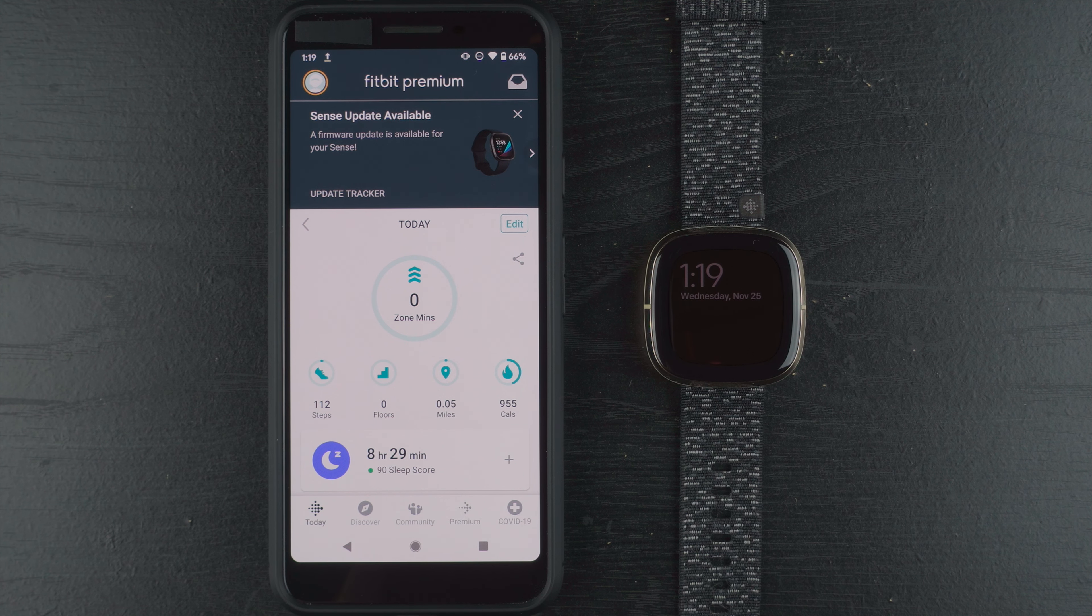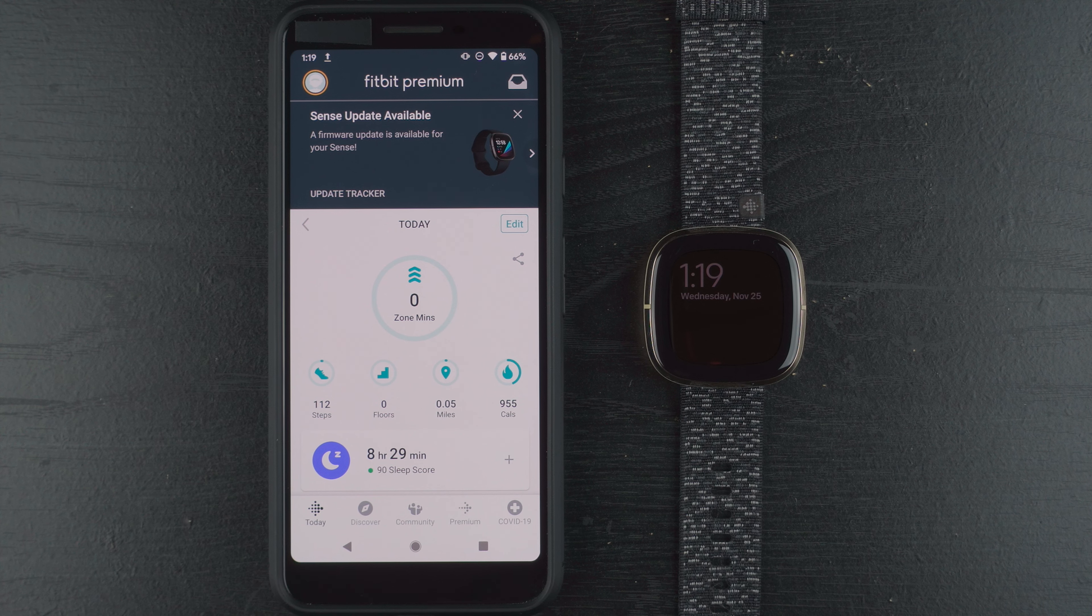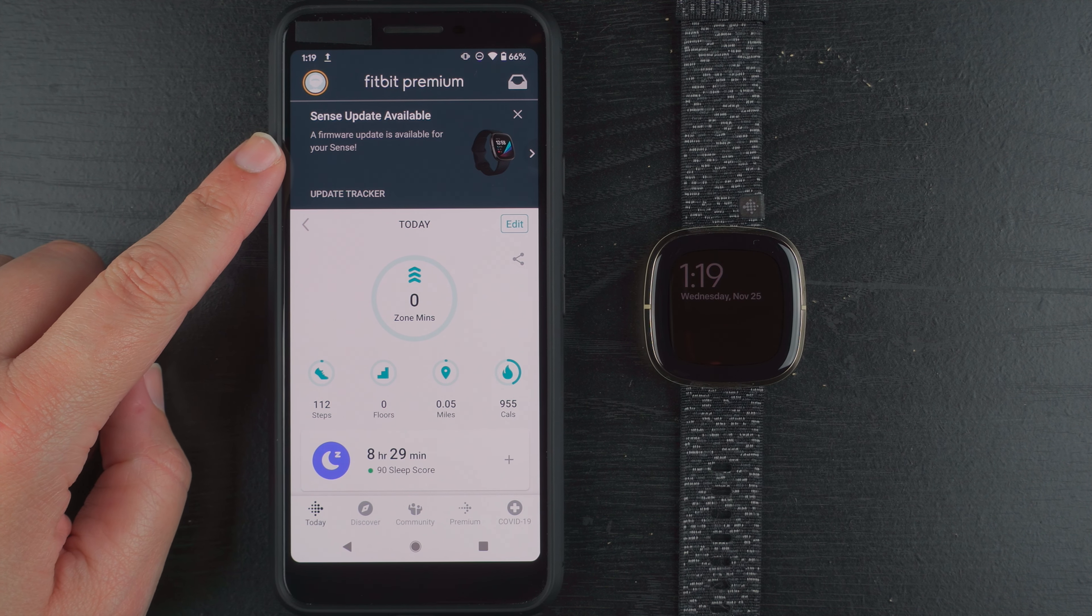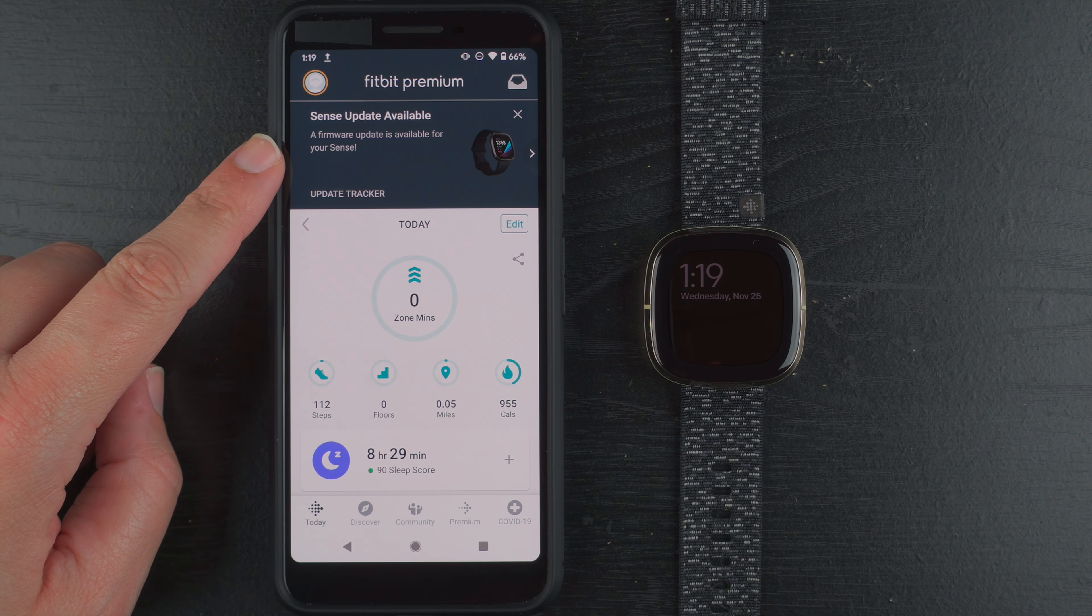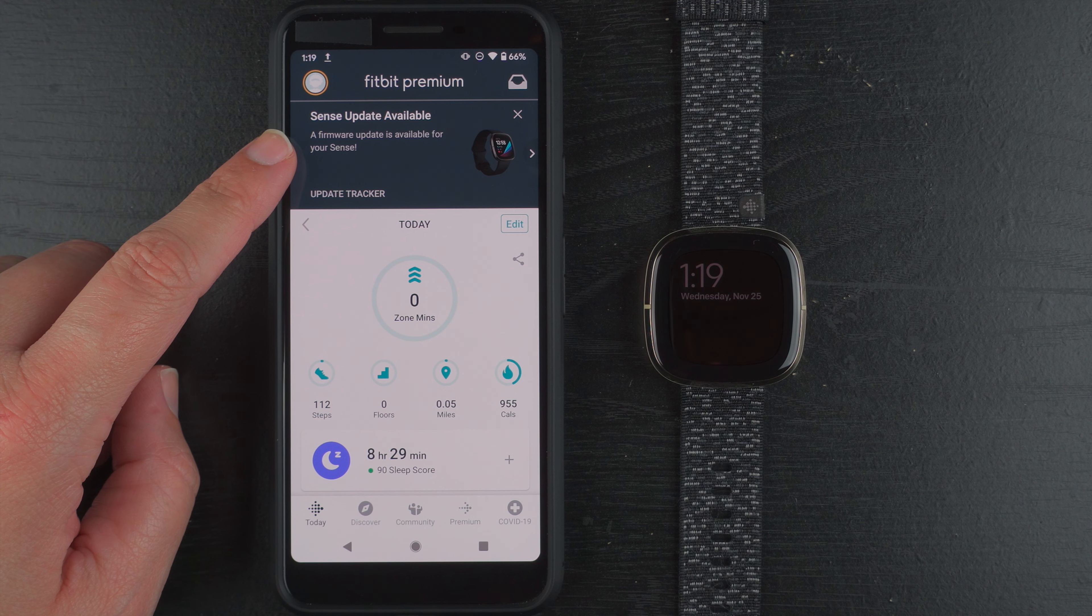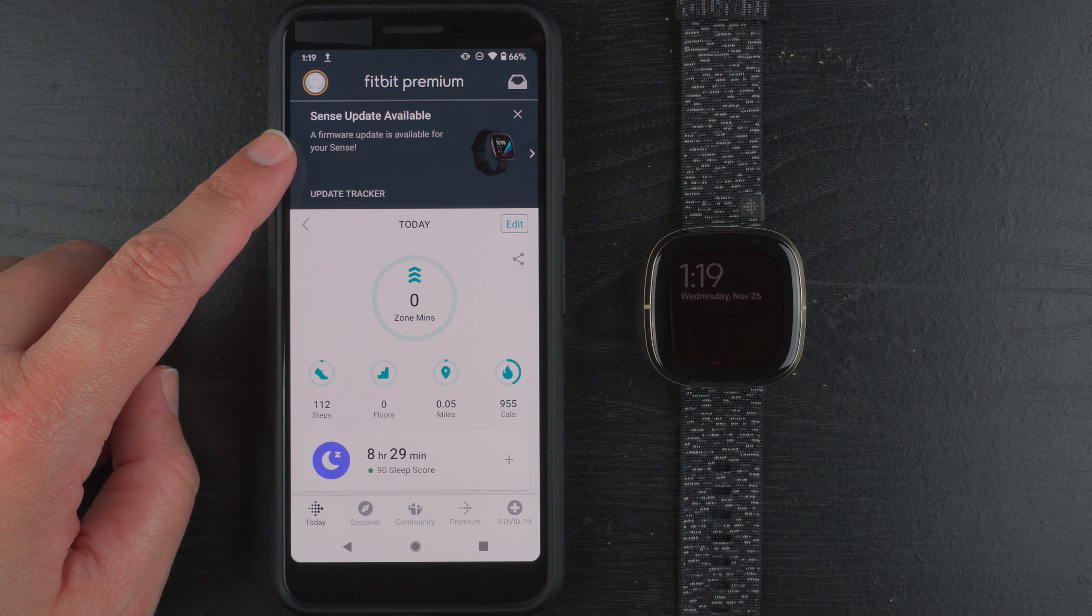Hey everyone! Today I'm going to show you the process of updating the firmware for your Fitbit Sense. So this morning I got a notification on my Fitbit app dashboard that a firmware update is available for my Sense.